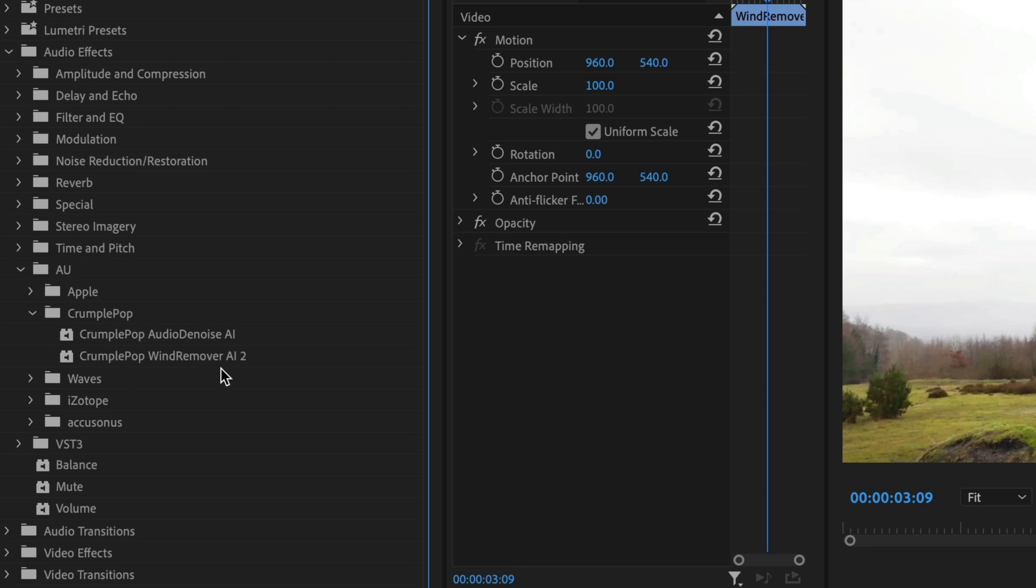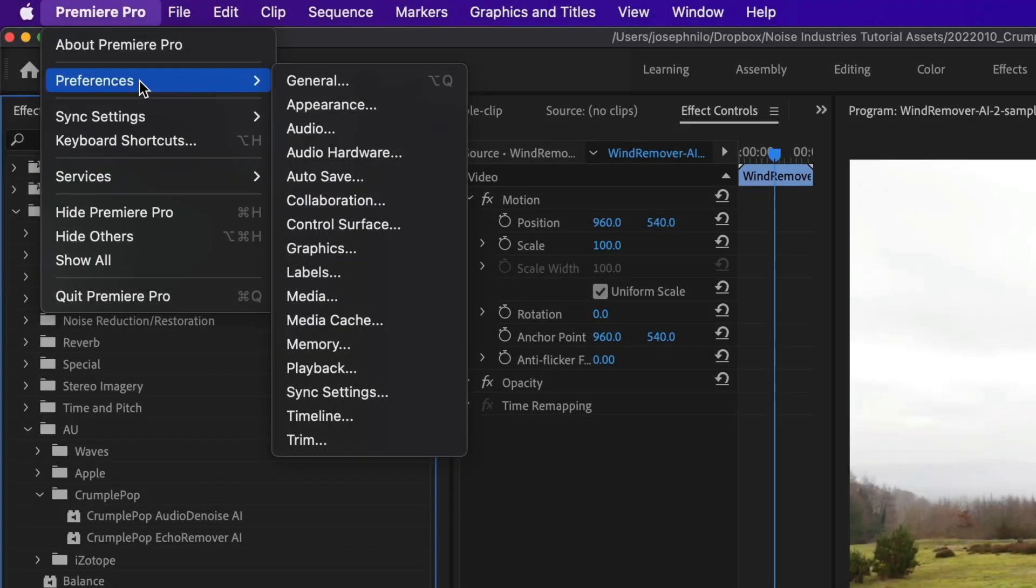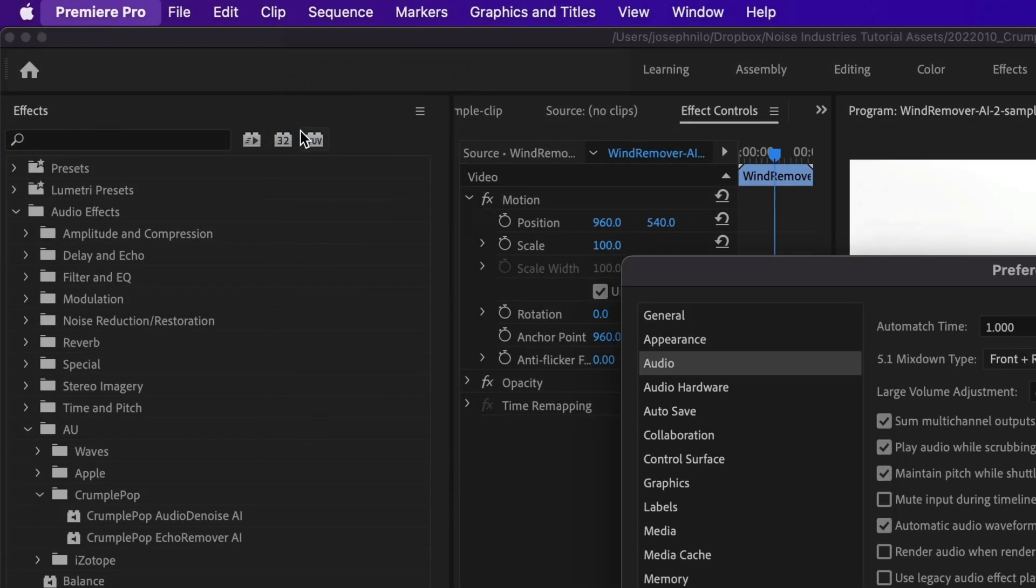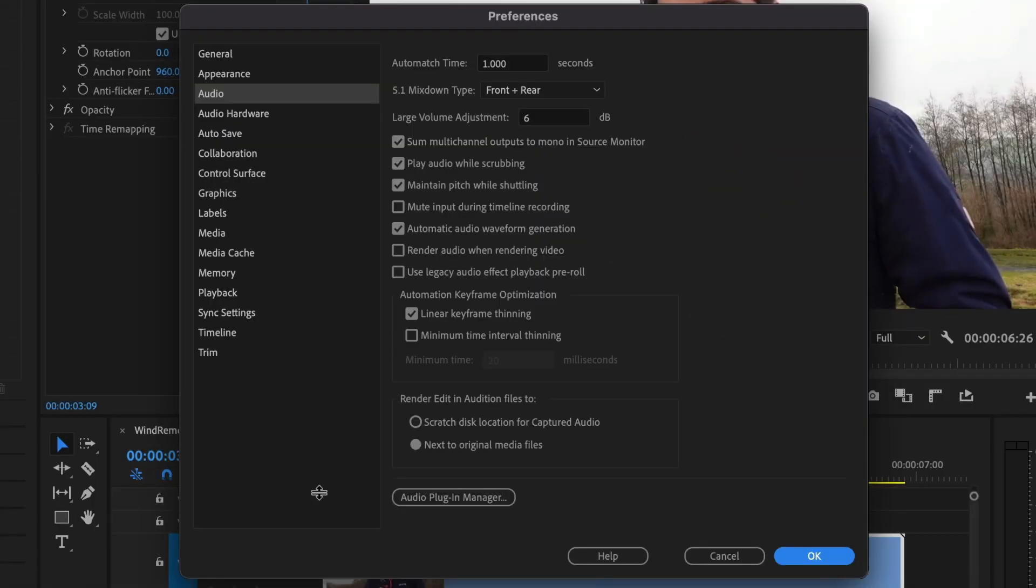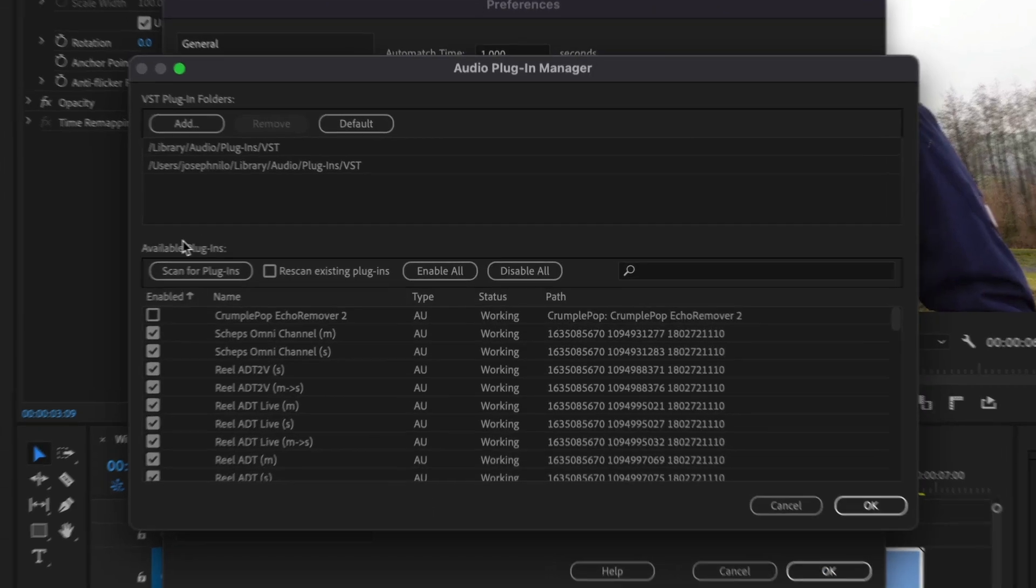After installing Wind Remover AI, Adobe apps might require you to go to Preferences, Audio, Audio Plugin Manager, and then Scan for Plugins.